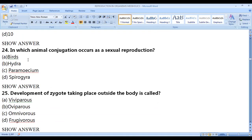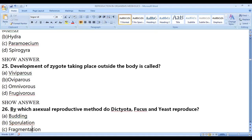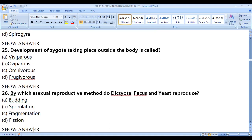In which animal does conjugation occur as a form of reproduction? That is Paramecium — conjugation happens in unicellular organisms. Birds have no chance; hydra is by budding; birds have sexual reproduction with internal fertilization. Spirogyra is mainly by fragmentation, though sexual reproduction is also possible.